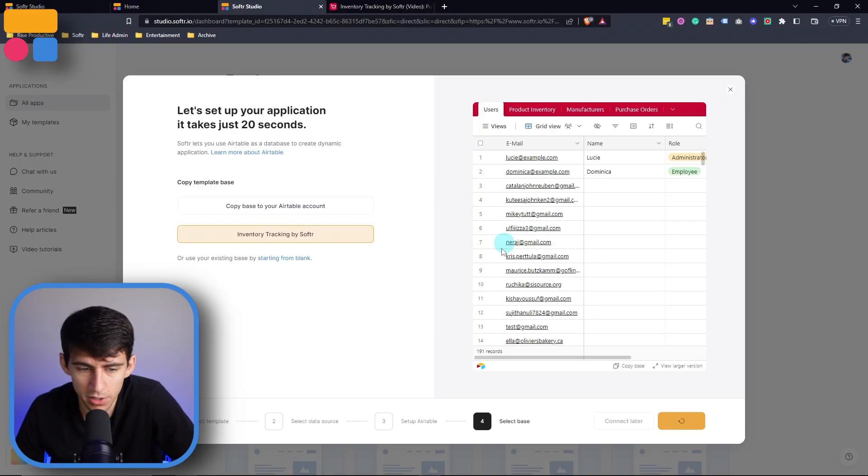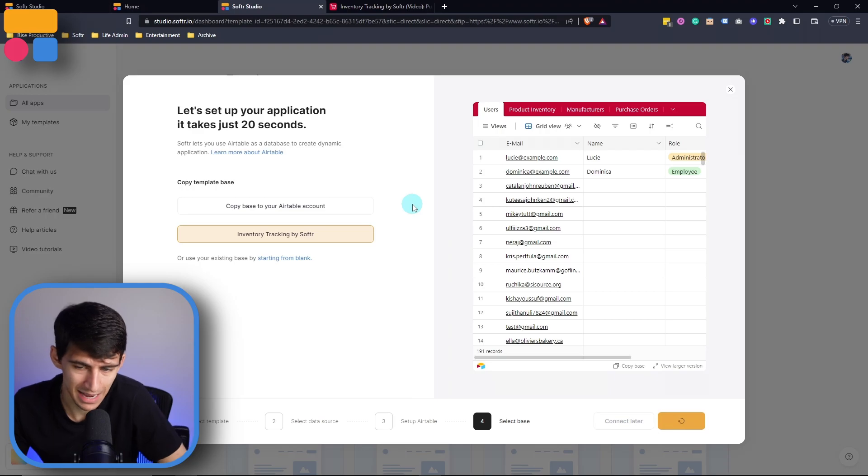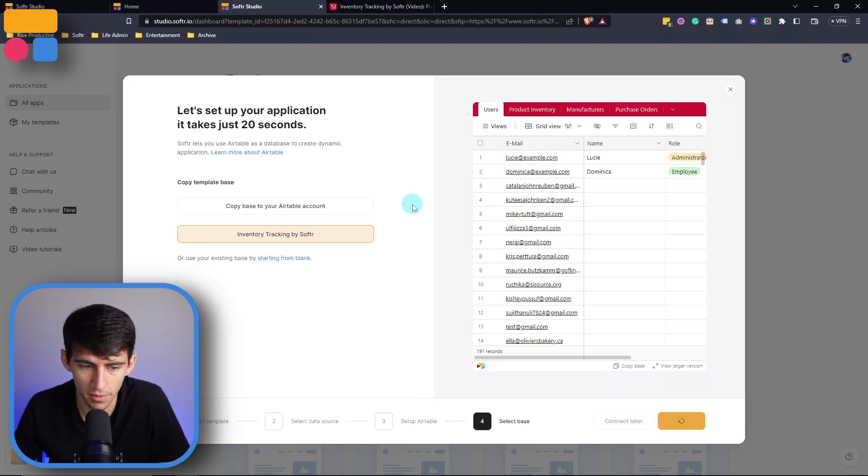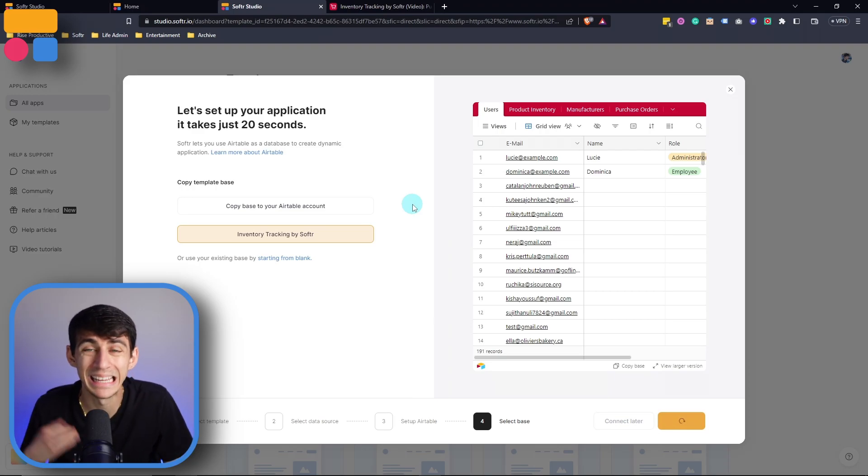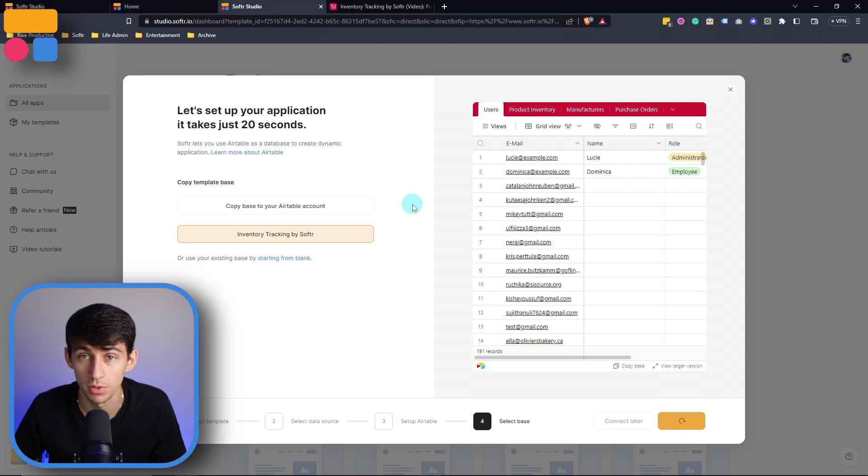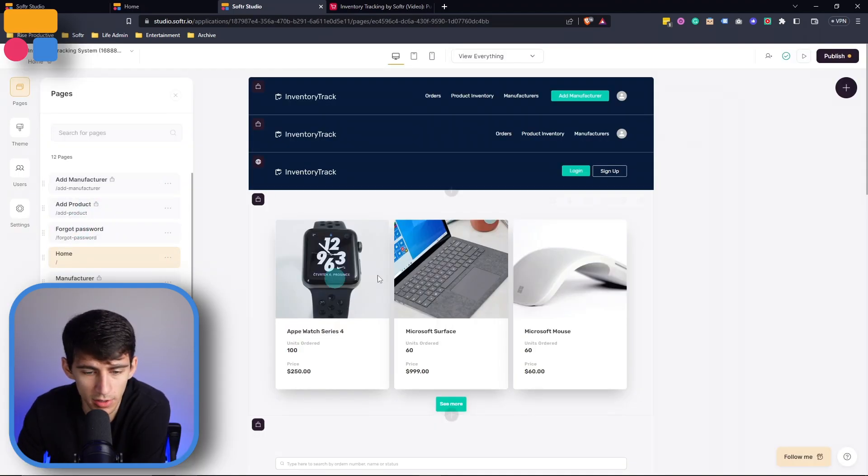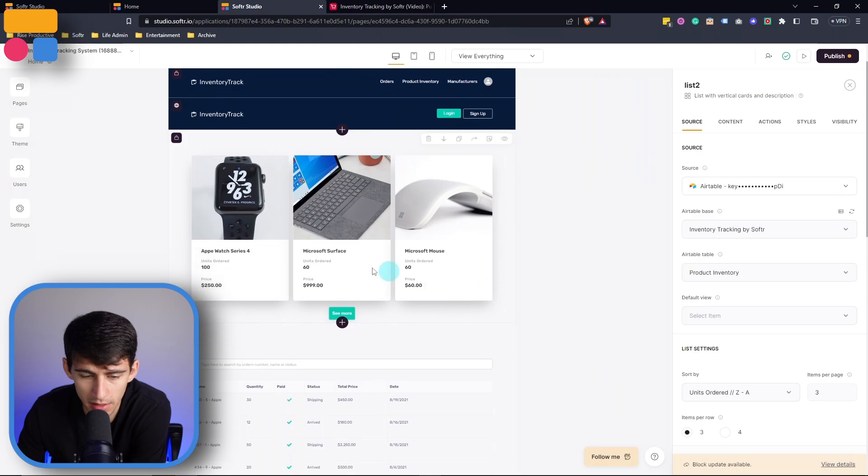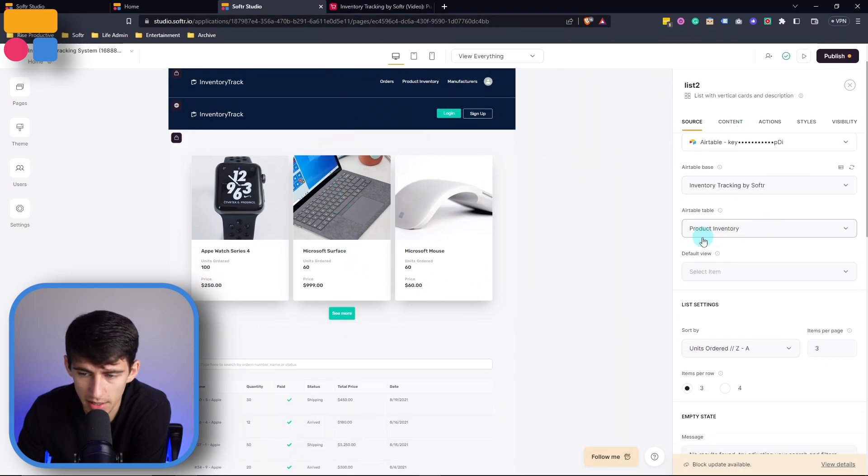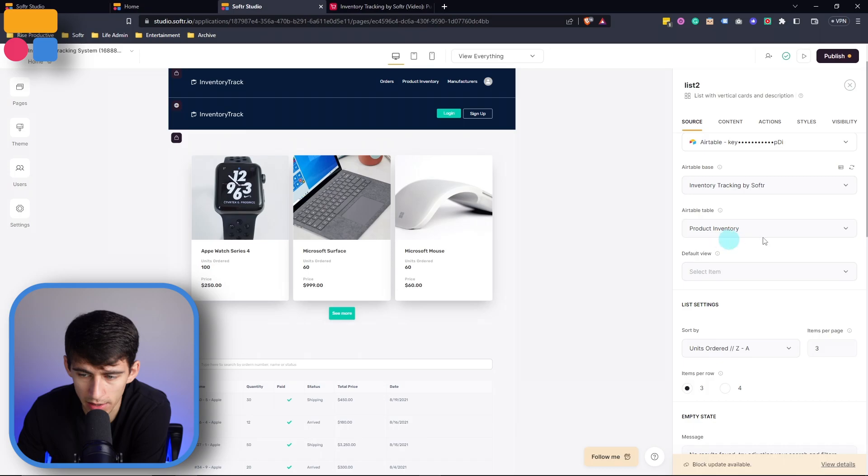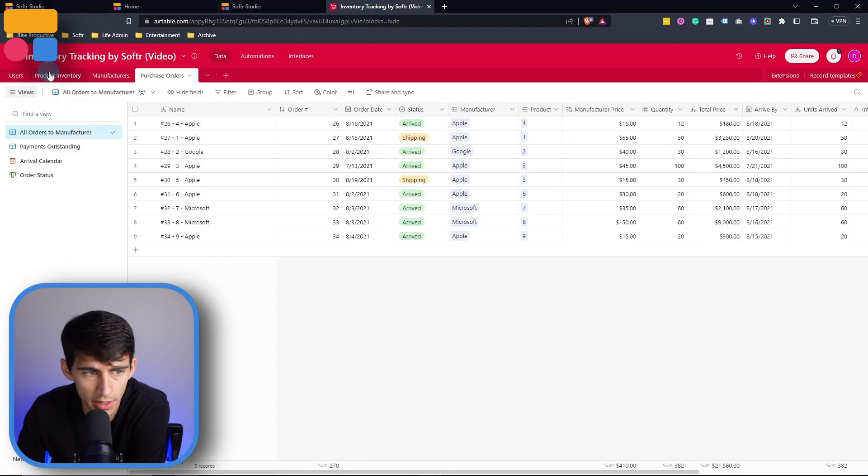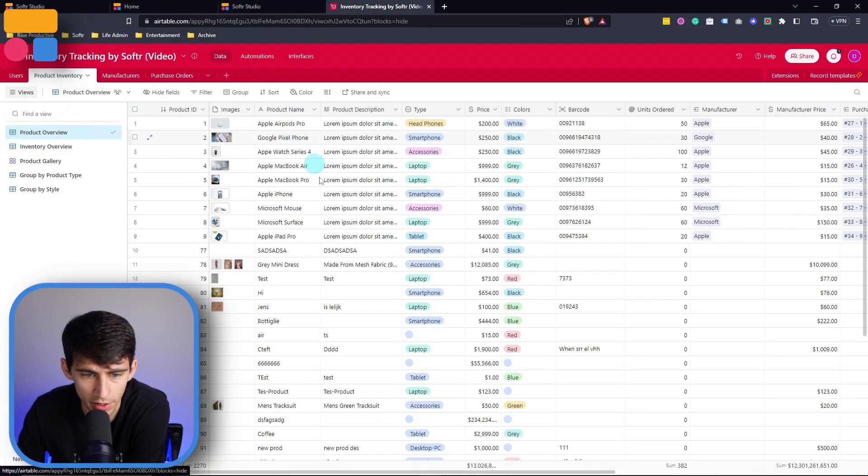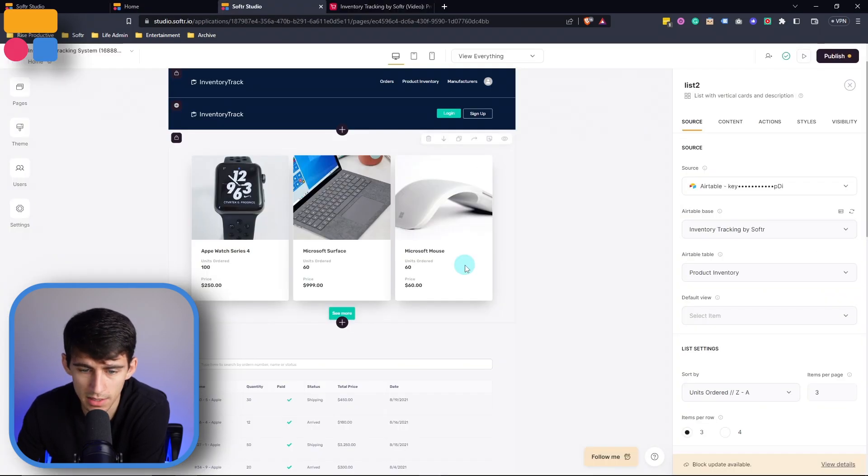But then by creating this application, after the Airtable base copies over, we'll go into your software application. Getting started here on the left, you can see the homepage shows some of the items here at the top. By clicking in here, we can see that this is coming from the product inventory table that I showed you over here.